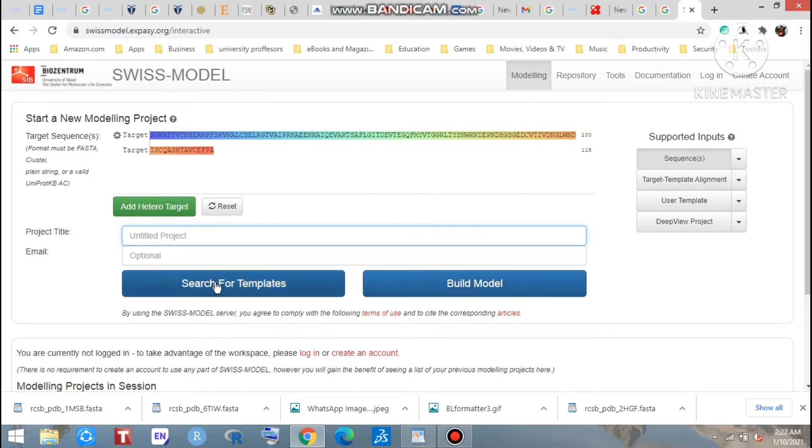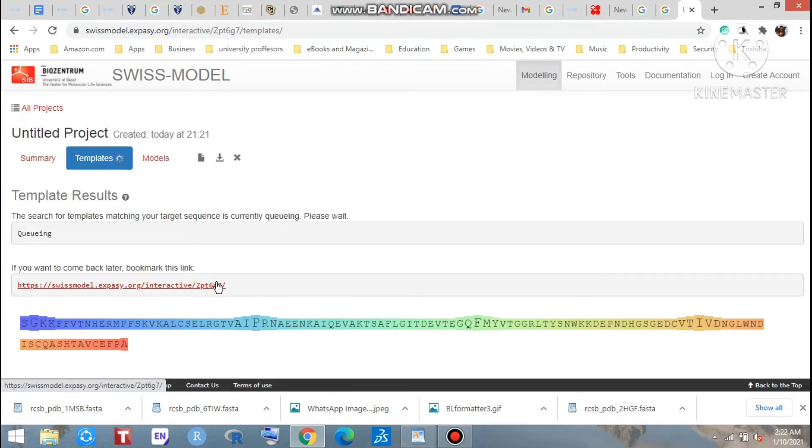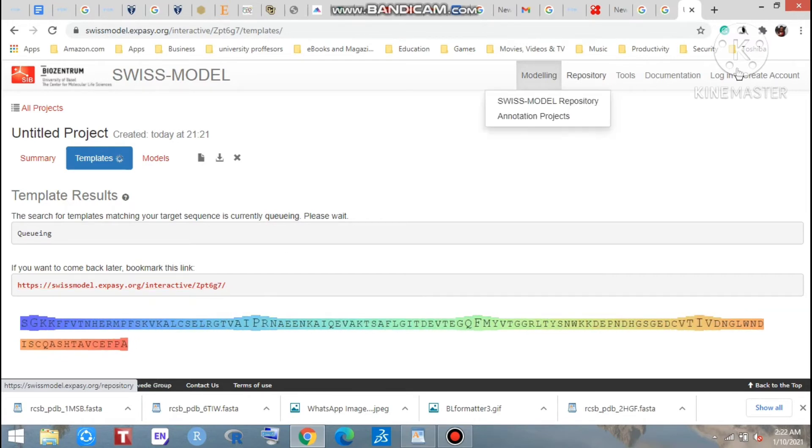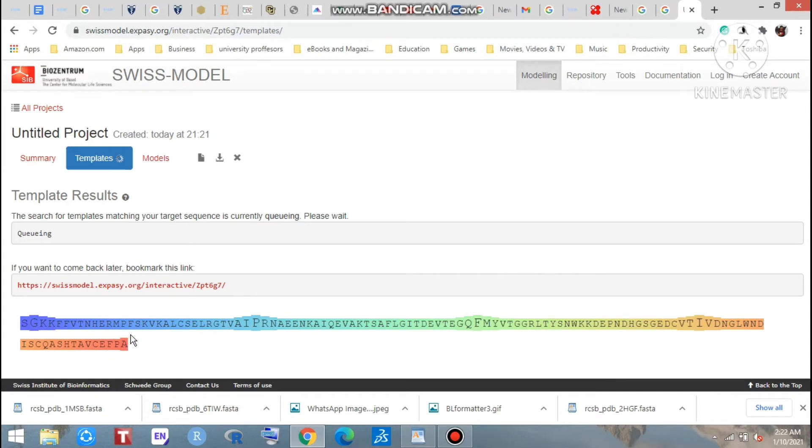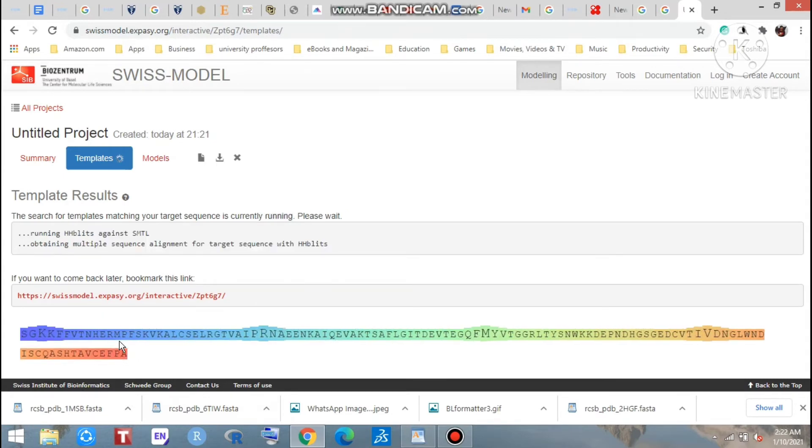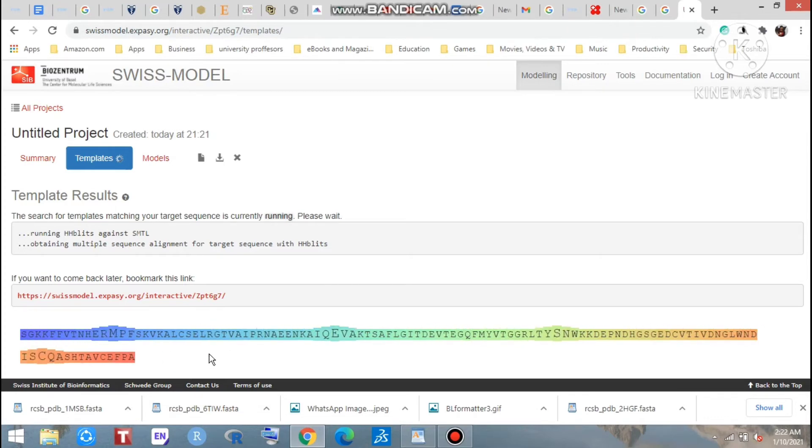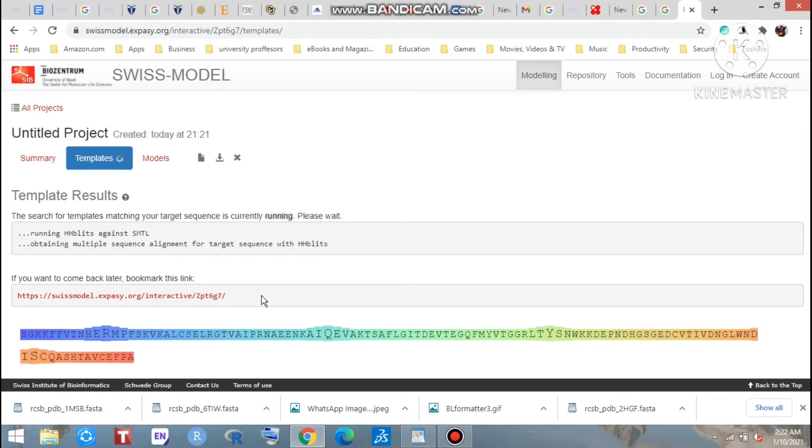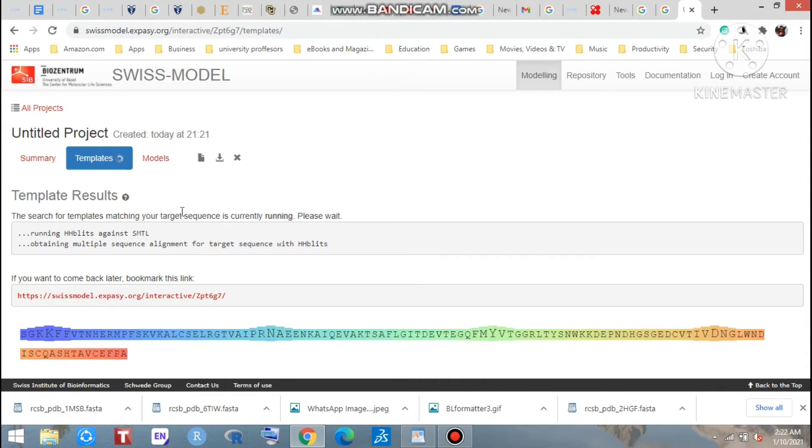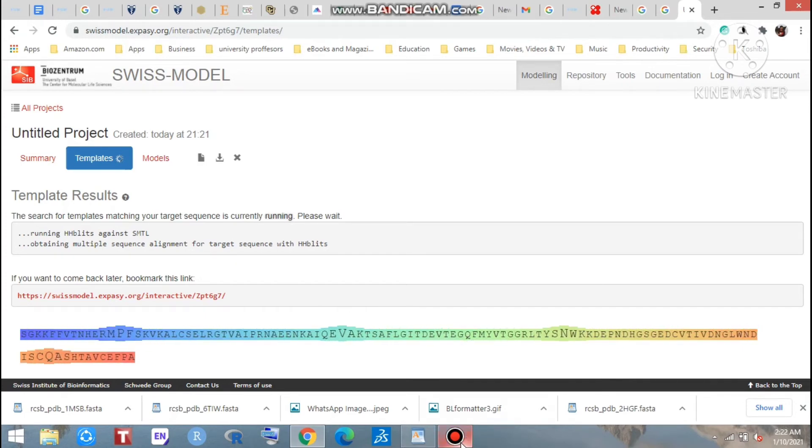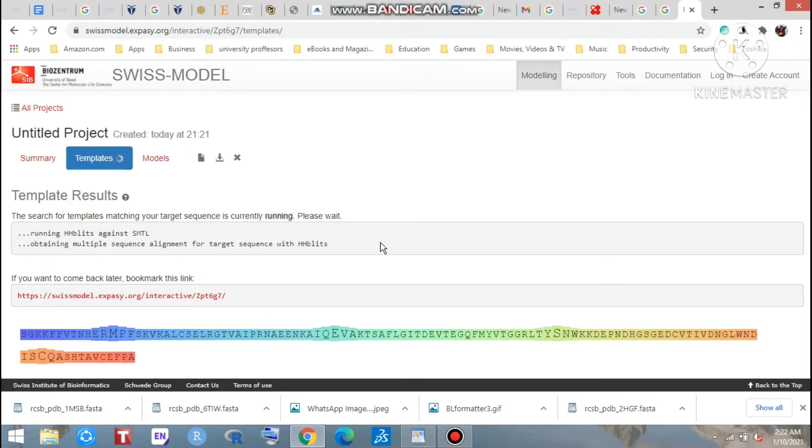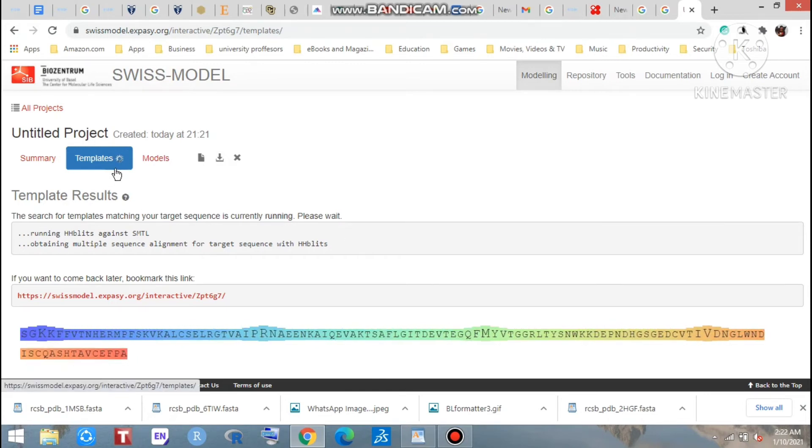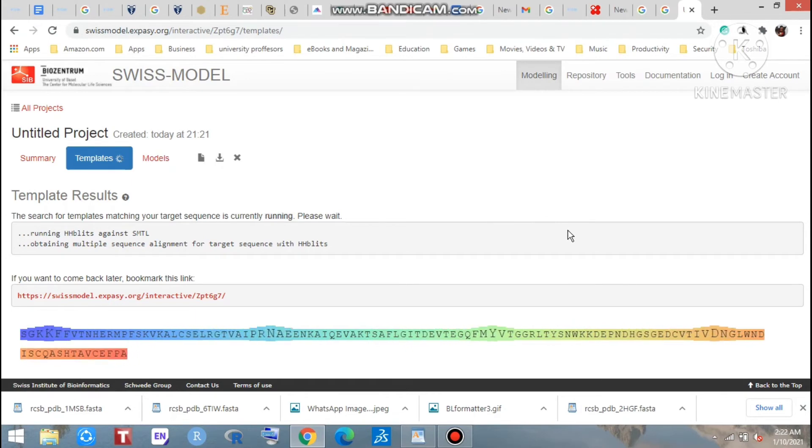Look at that, the templates is analyzing here, and that is called our unknown sequence of the protein. After waiting for some minute, maybe we will get so many templates here. I said to go through this template process, not to go through the model building process.